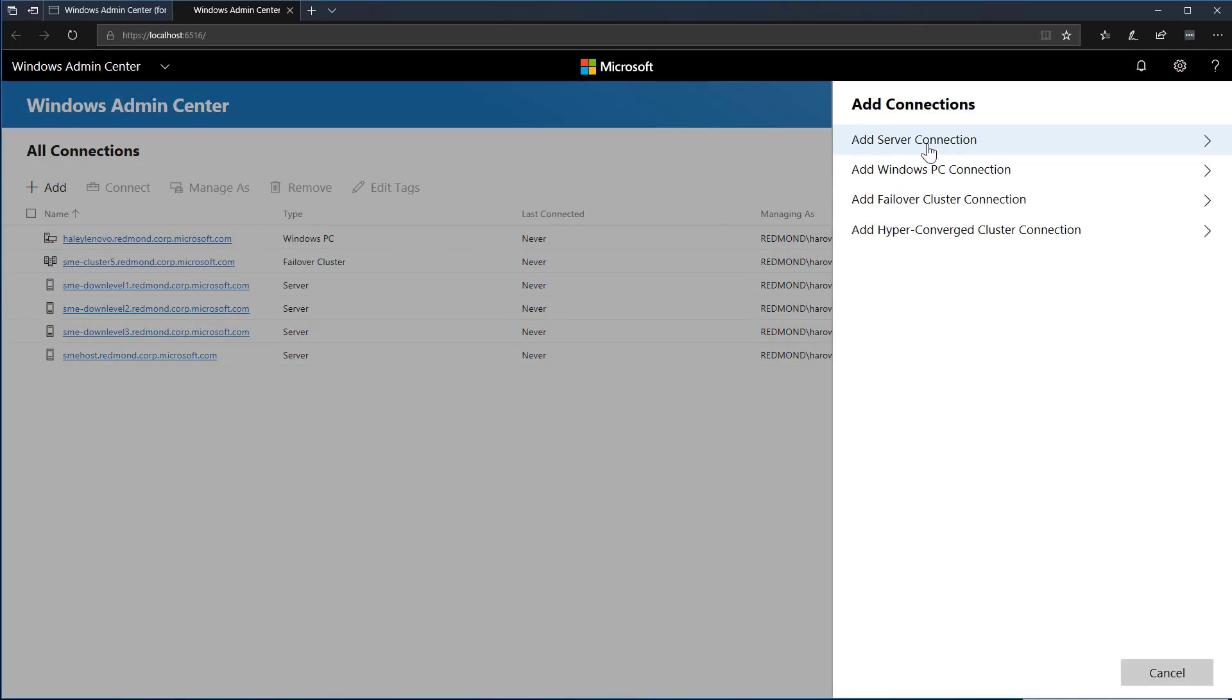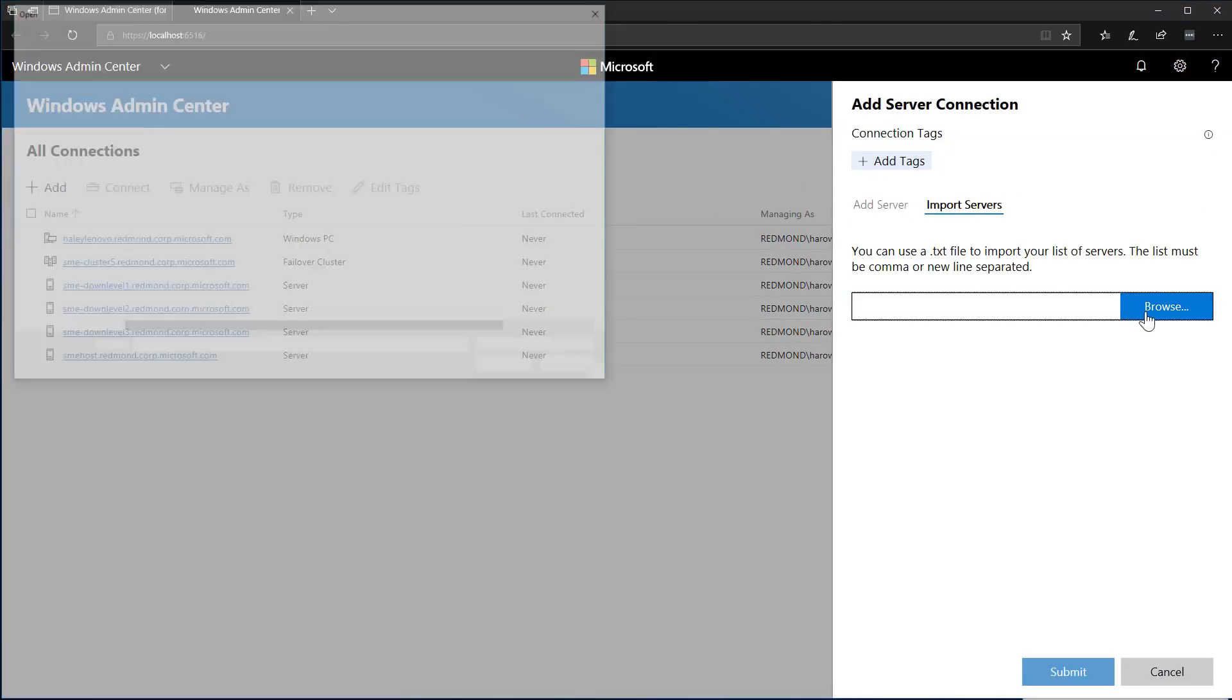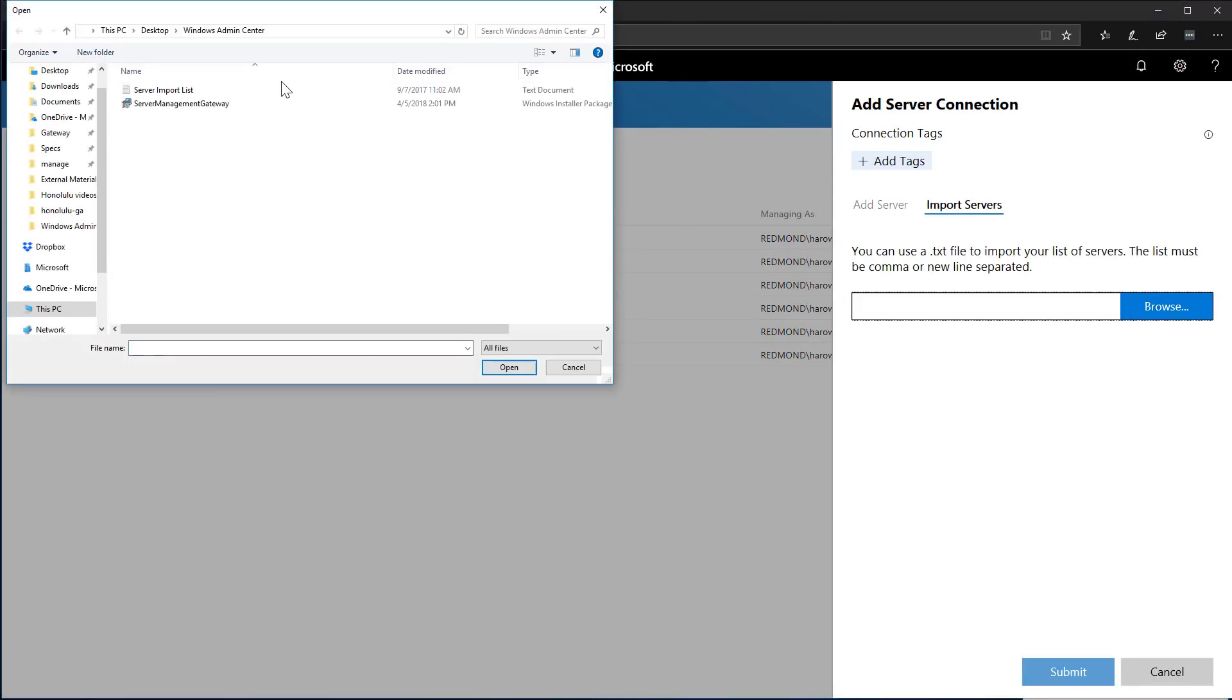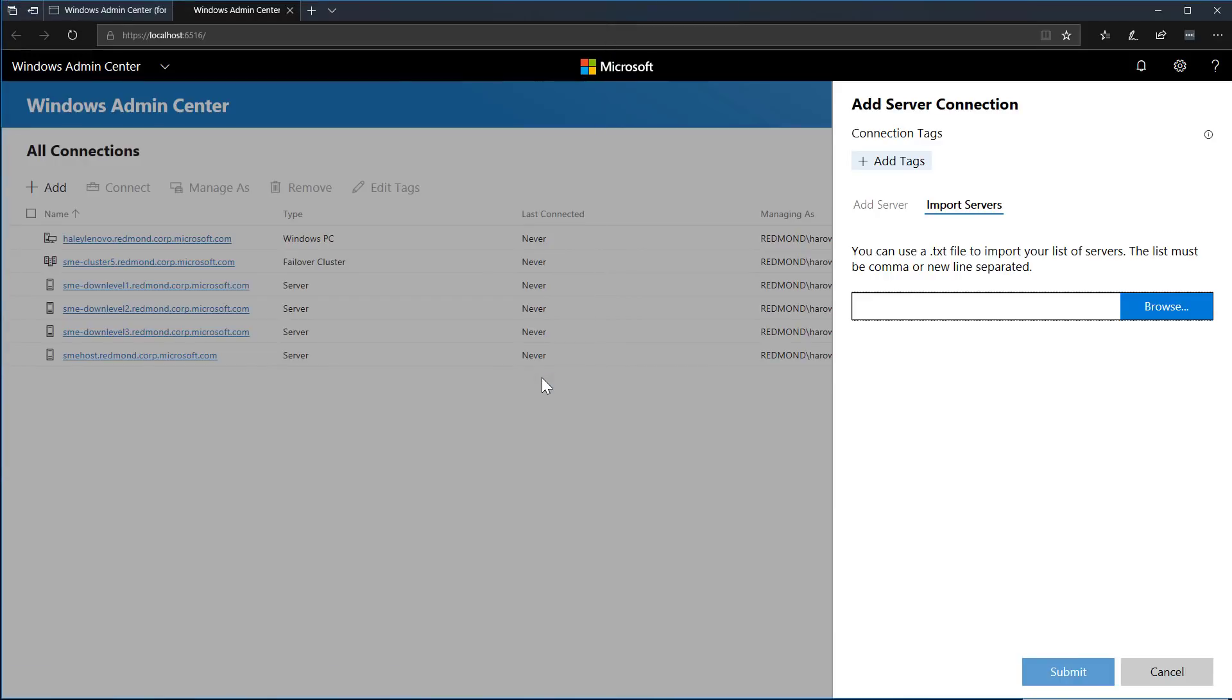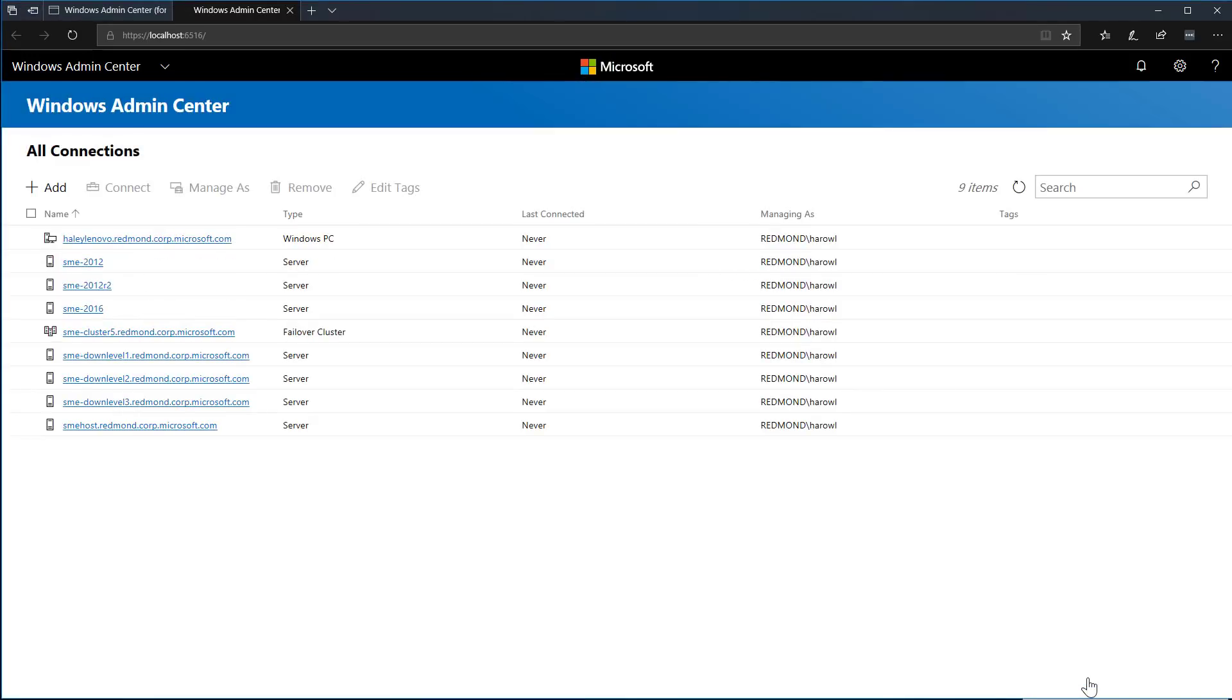If I want to import multiple servers at the same time, I can import a list of server names in a simple text file. With all my servers added to Windows Admin Center, I'm ready to start my management tasks.